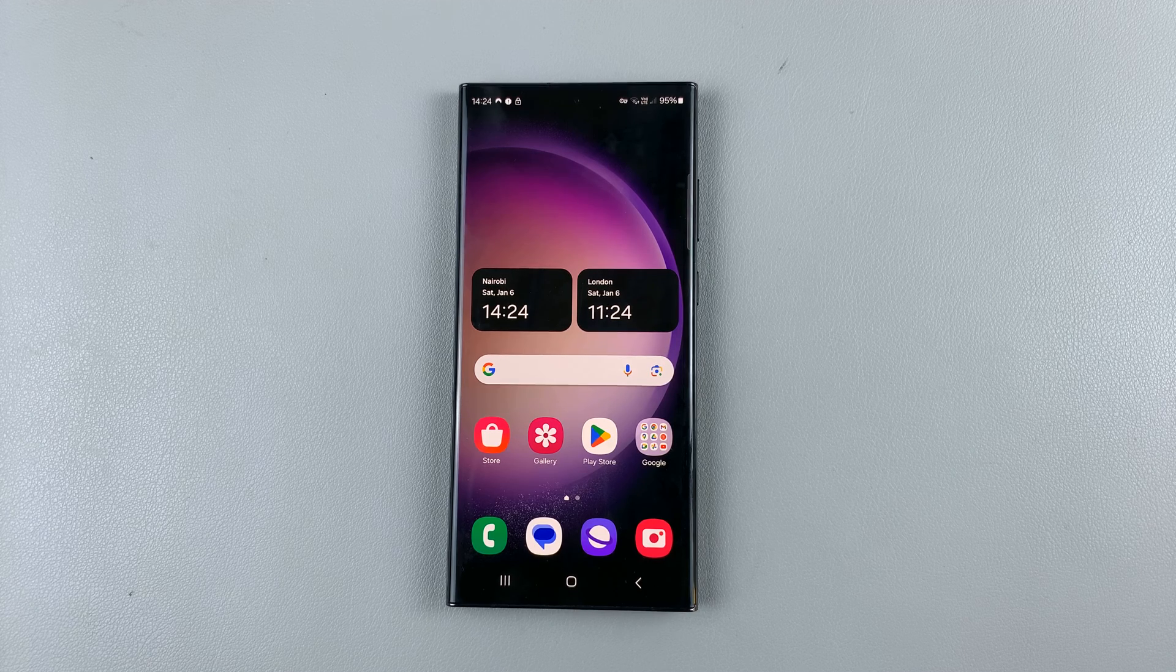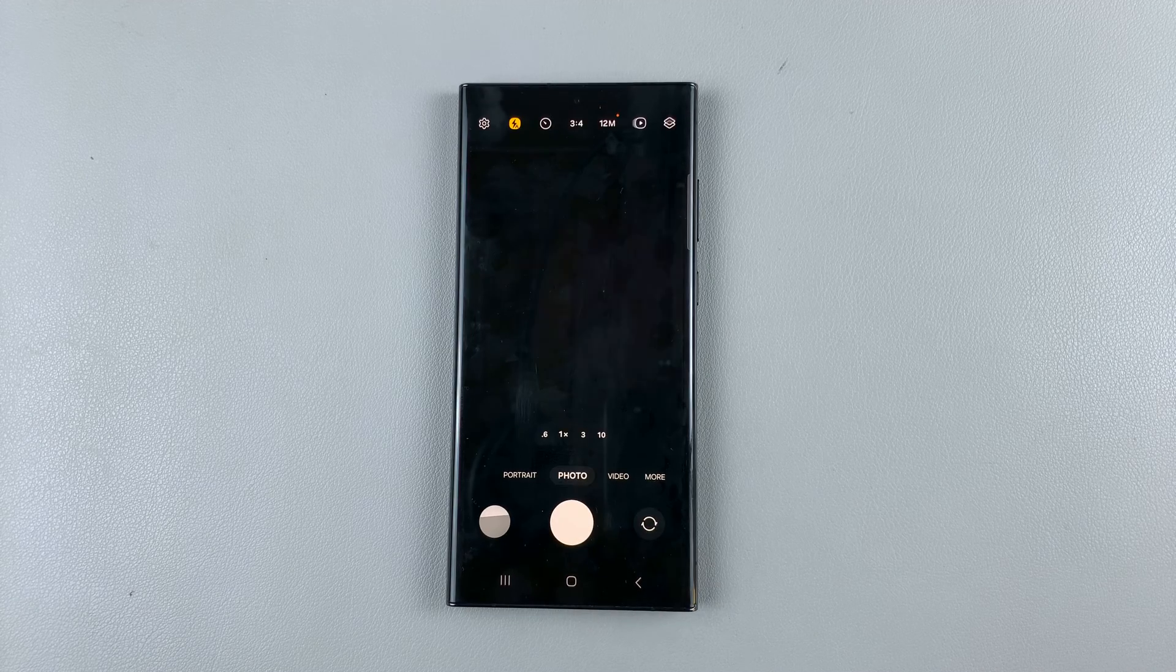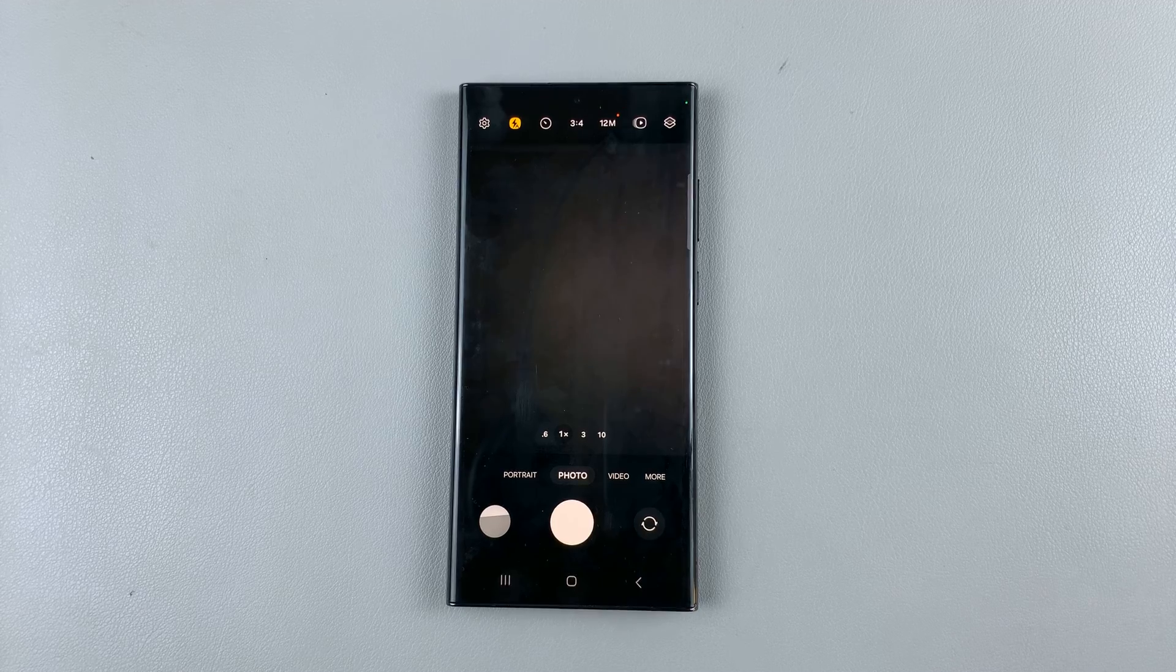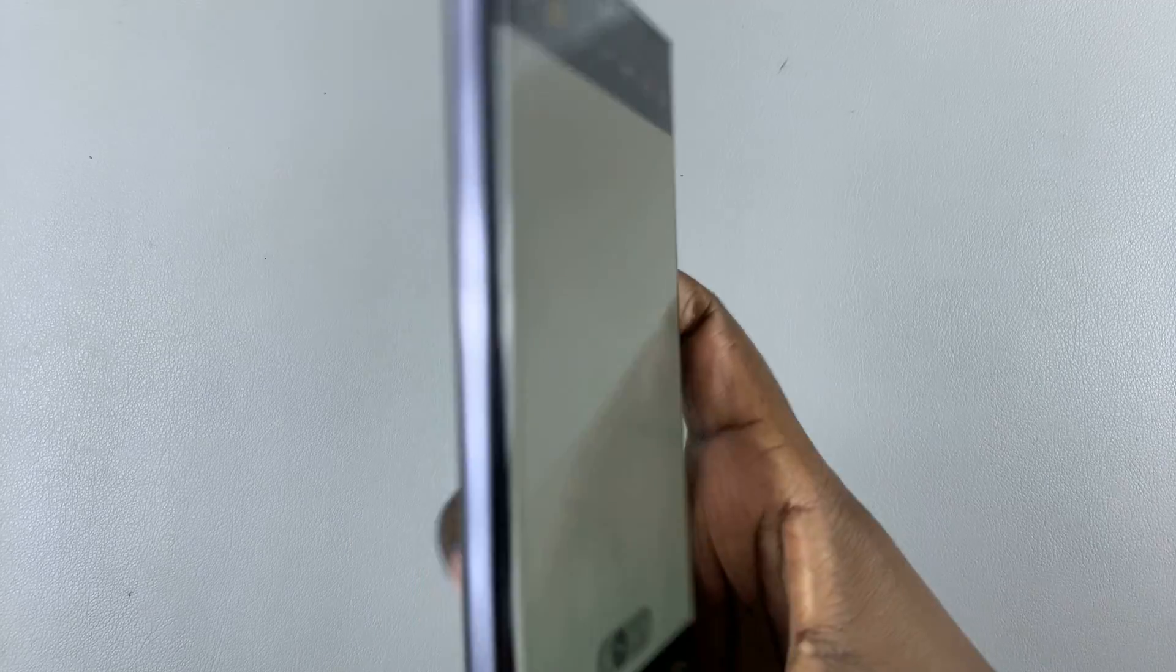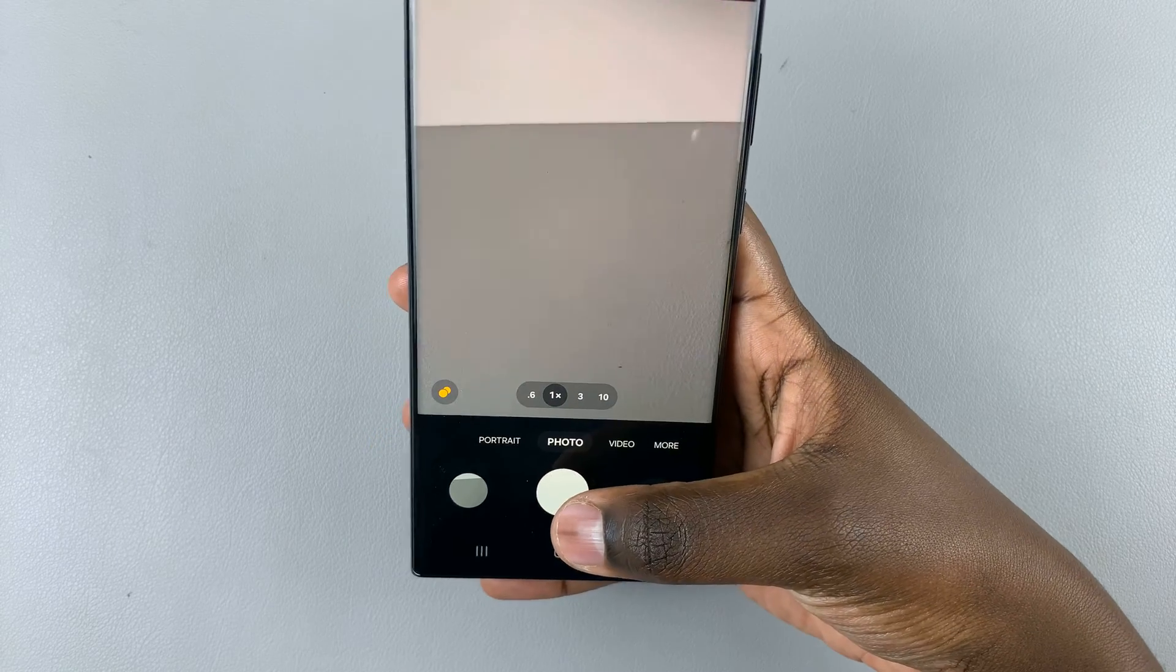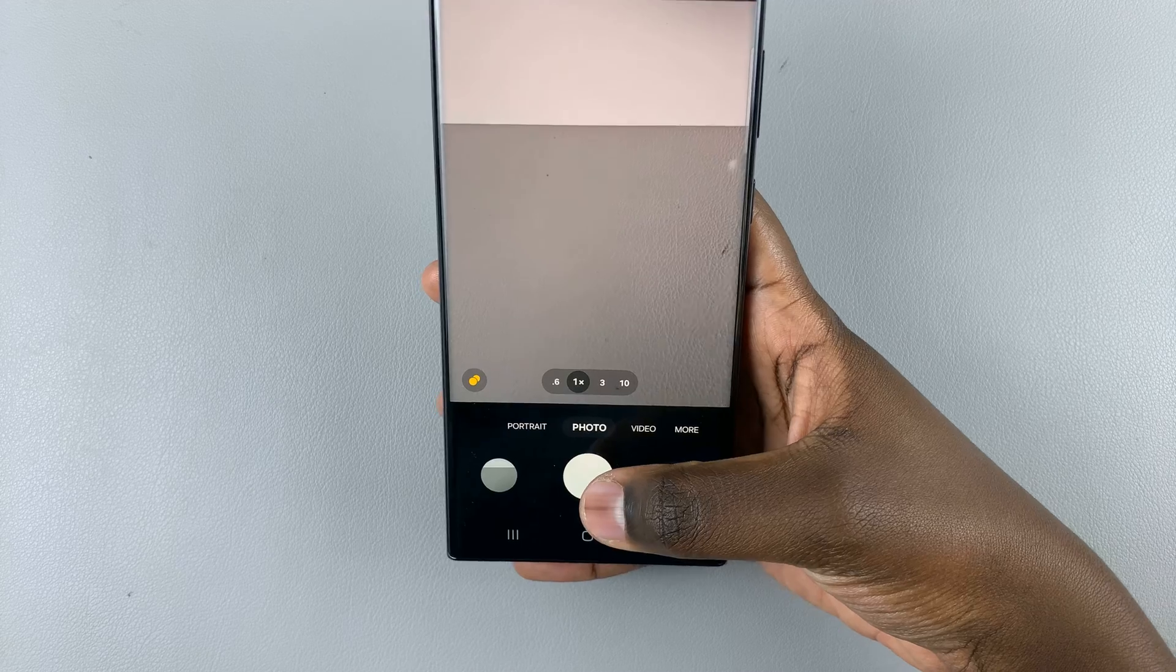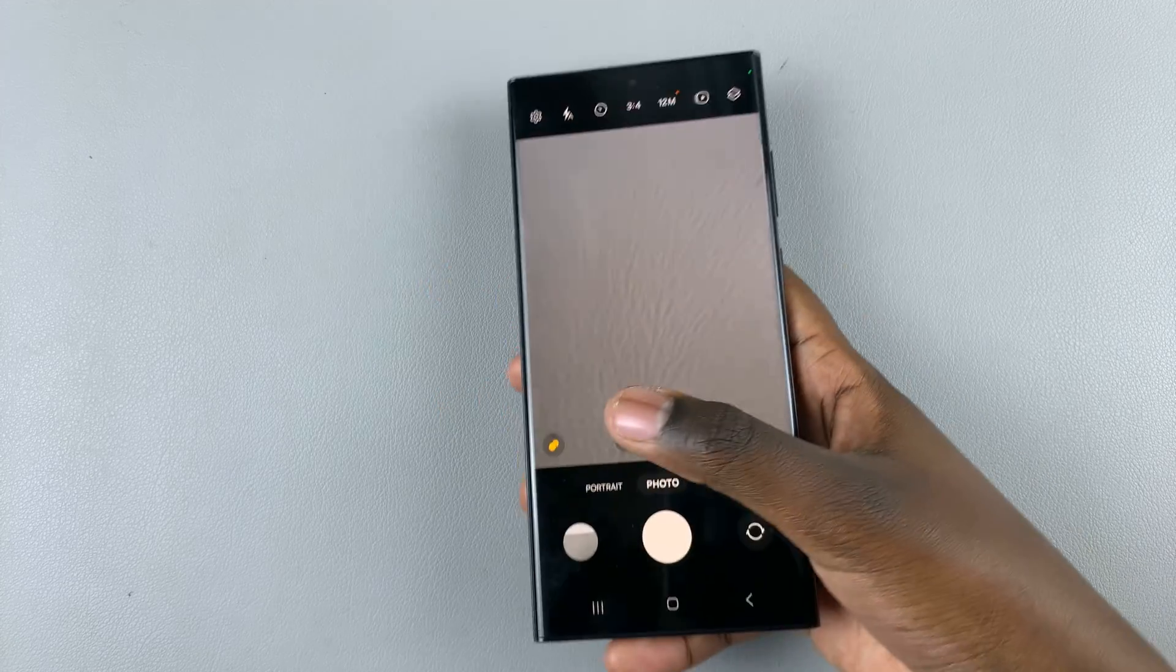You'll notice that whenever you go to take an image on your phone, a sound is normally heard.